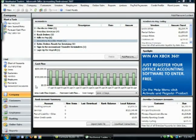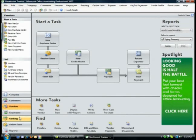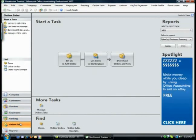Office Accounting is a full-featured business management package that our team designed from the ground up specifically for small businesses. It lets you invoice your customers, track your expenses, and bank online. It also makes selling online easy with integration to eBay and PayPal, and offers a variety of add-on services for running payroll and accepting credit cards. And best of all, if you use Outlook, you're already familiar with Office Accounting because it has the same look and feel and integrates with the other Office applications you frequently use, such as Word and Excel.